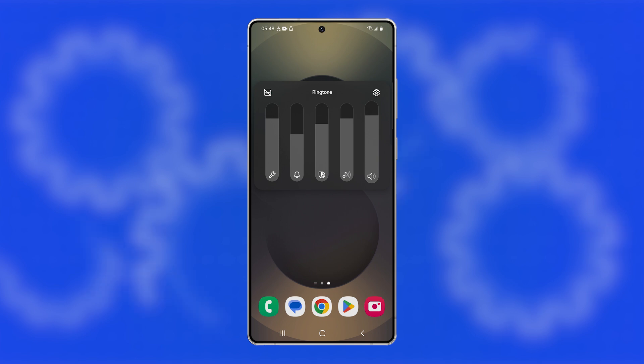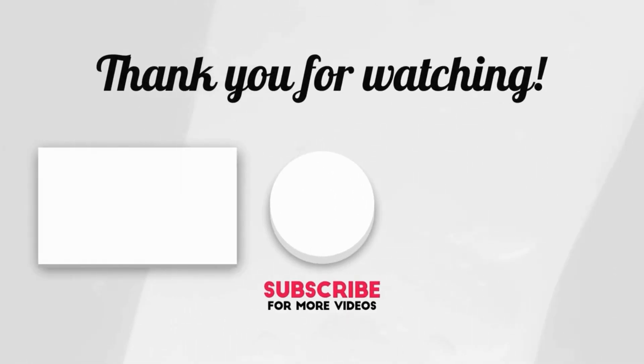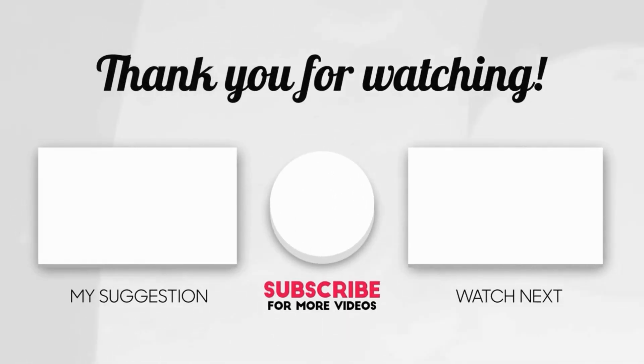And that's it! Now you know how to adjust the ringtone volume on your Galaxy S25 Ultra. We hope this guide helps you out. Please share the love by liking the video and subscribing to my channel. Thanks for watching.